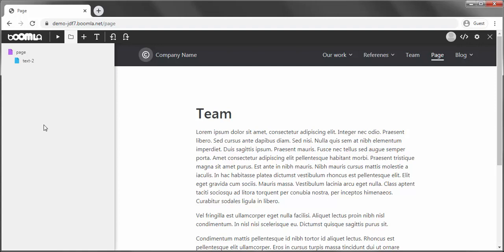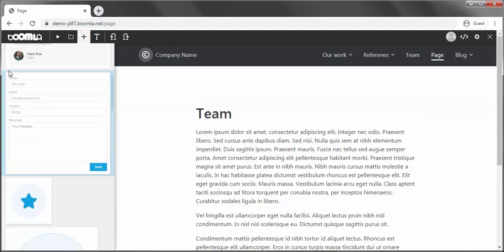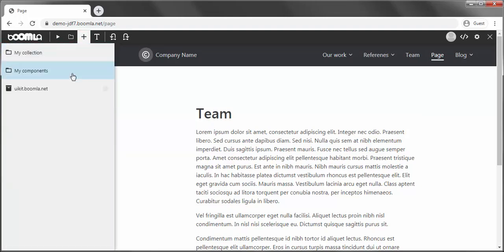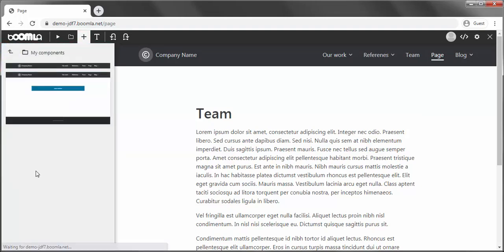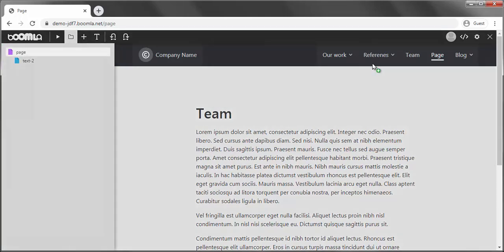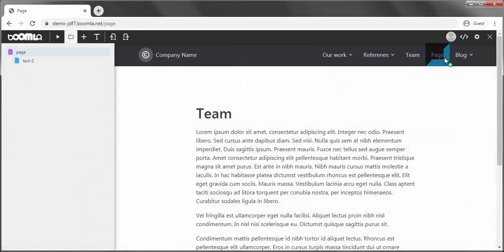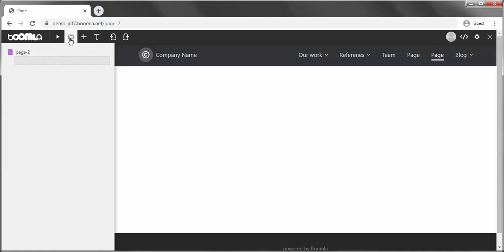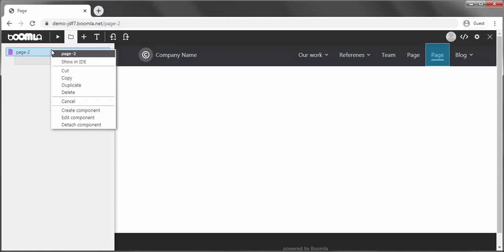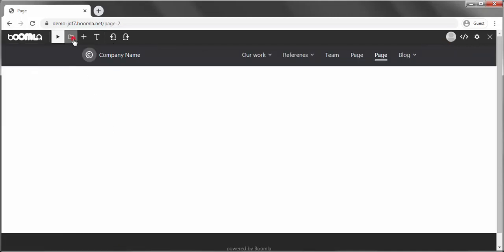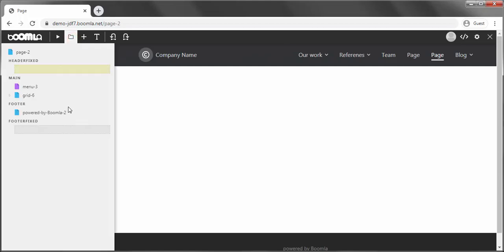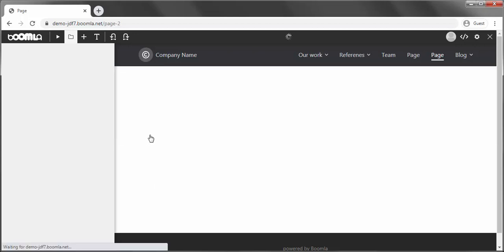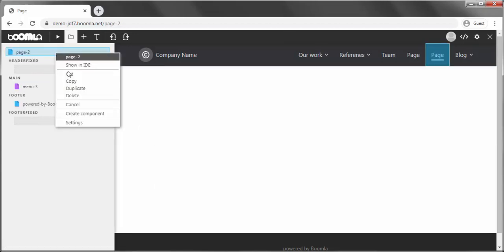Now, let's say we need a second page layout, say with a full width content column. Let's create a new page instance, right-click it, and select Detach component. This will disconnect our page instance from the component and copy all elements from the component into this one. We can then edit this page and turn into another component with a full width layout.